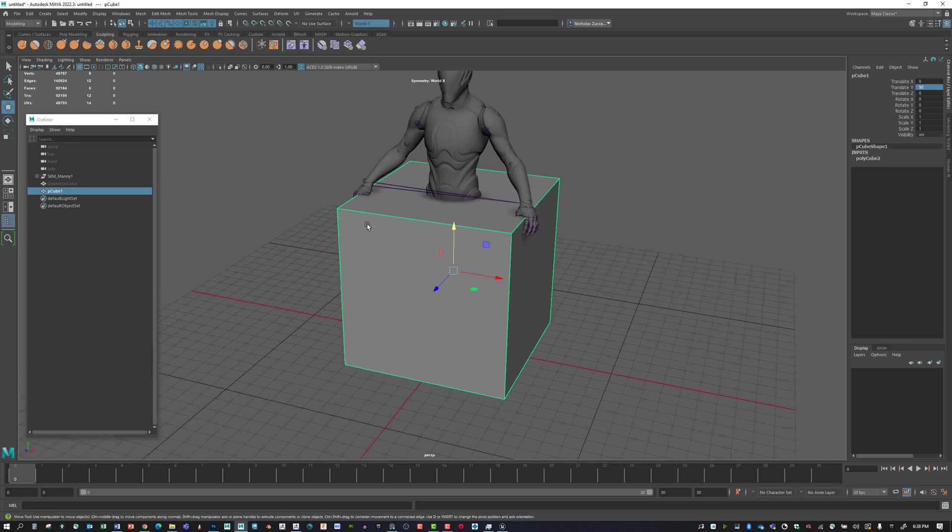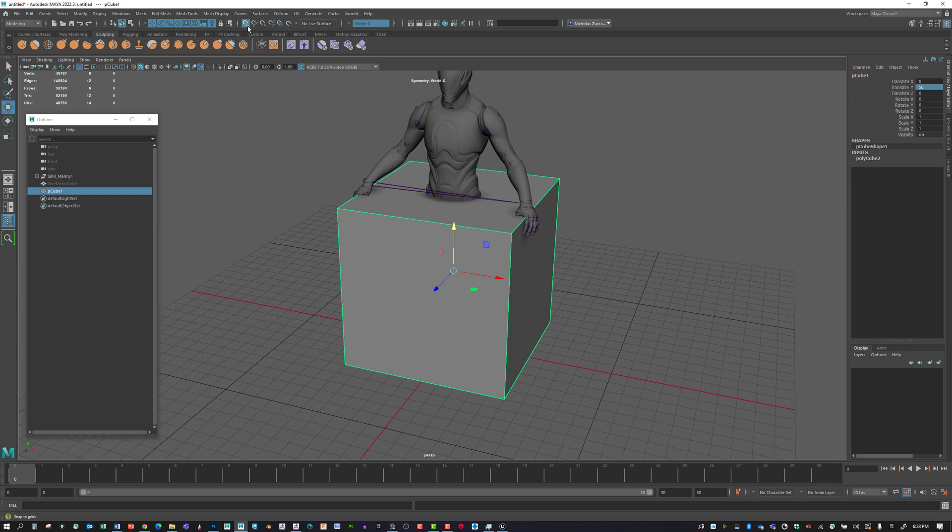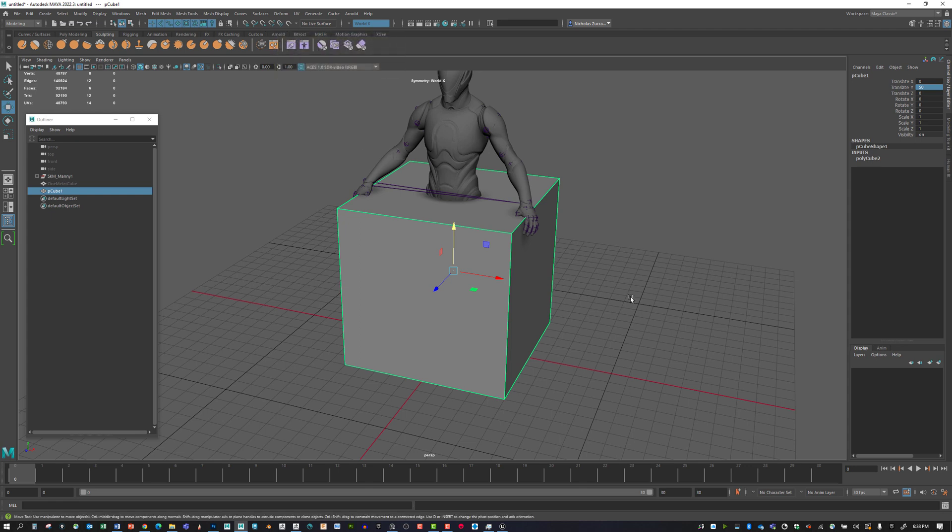What we're doing at that point is holding down X and temporarily turning on snap to grid. There's also snap to curve and snap to points or vertices.